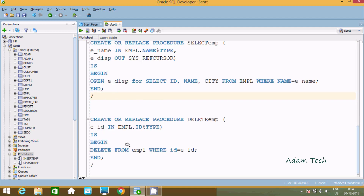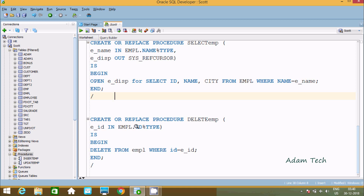The next part is for delete. We write CREATE OR REPLACE PROCEDURE delete_EMP. Here we take only E_id as a parameter, which is of type NUMBER referencing EMPL.id%TYPE. The WHERE condition checks if the id equals E_id, and if matched, the delete operation is performed.